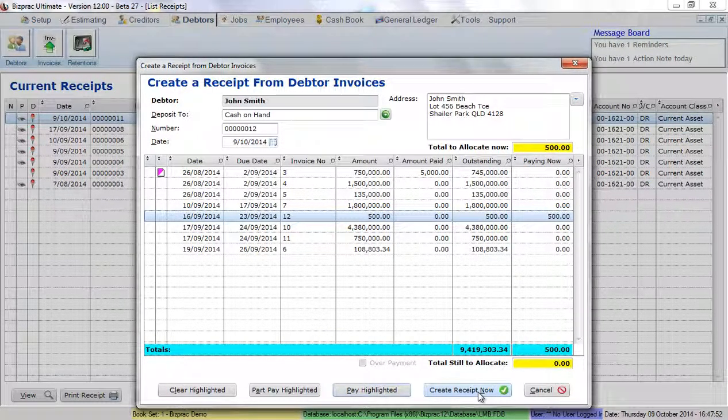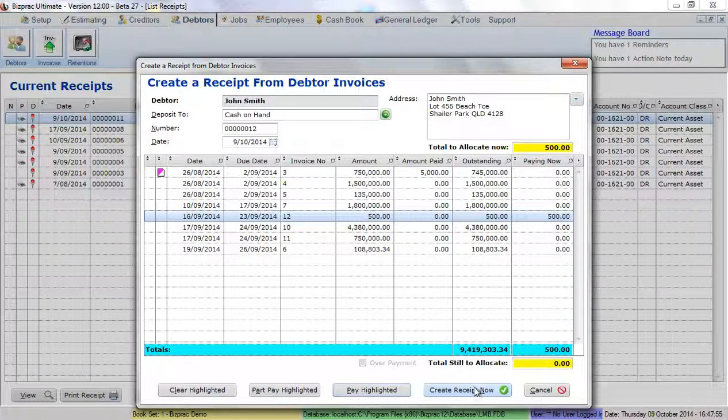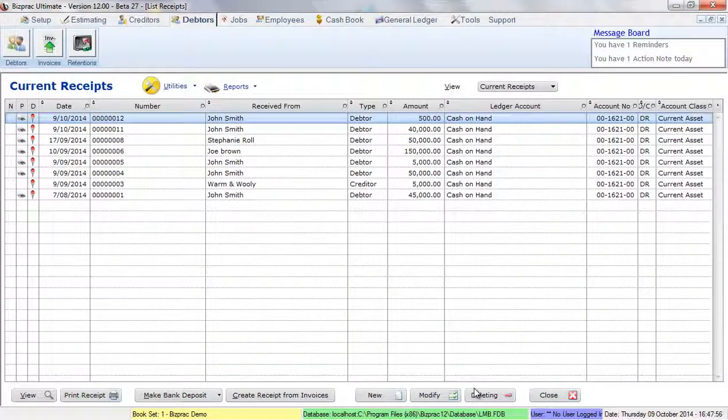Again, all I have to do at this point is to click on create receipt now to create my cash receipt.